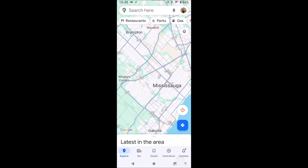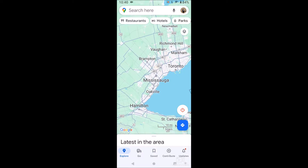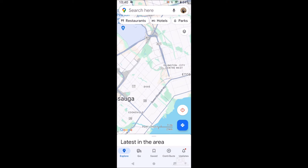Today I'm going to show you how to display traffic in Google Maps. This is recorded on Android, but it's the same on Android and iPhone — Google Maps is the same app. As you can see, I have no traffic showing right now, just the roads.